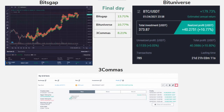At 20 days the final results slightly changed: BitsGap 13.71%, BitUniverse 10.77%, 3Commas 8.21%. However, the only valid return is BitsGap's since that number is net of all fees, whereas BitUniverse and 3Commas exclude fees — meaning the real return on those platforms is much lower.